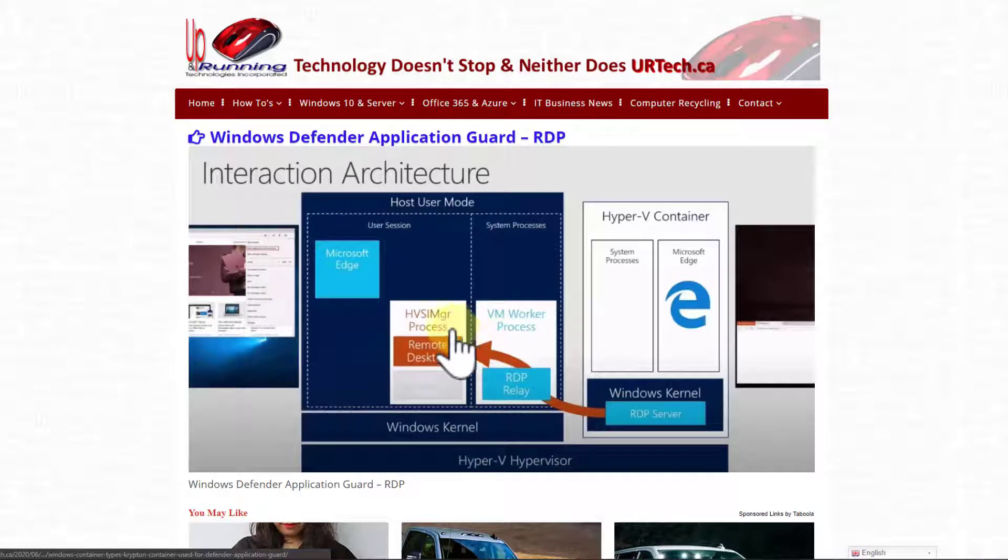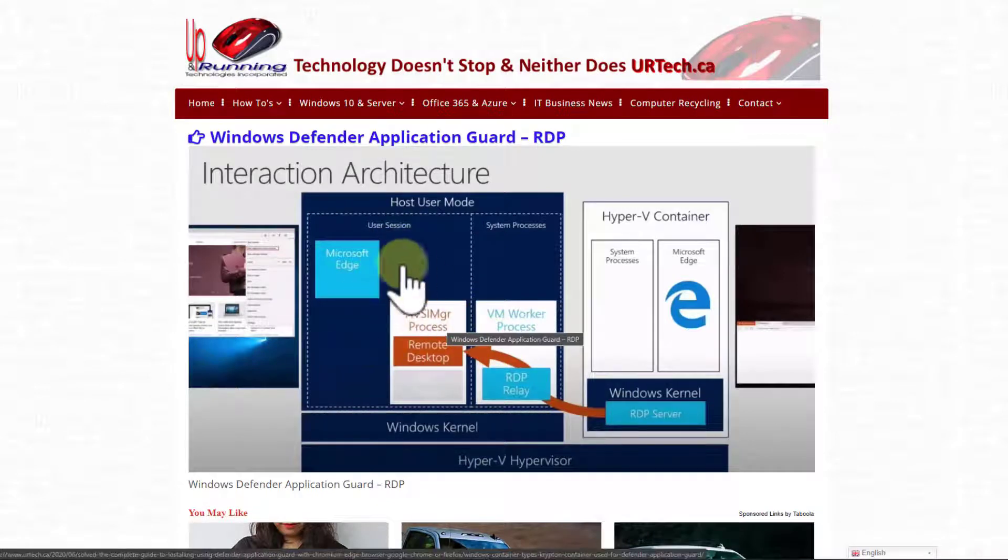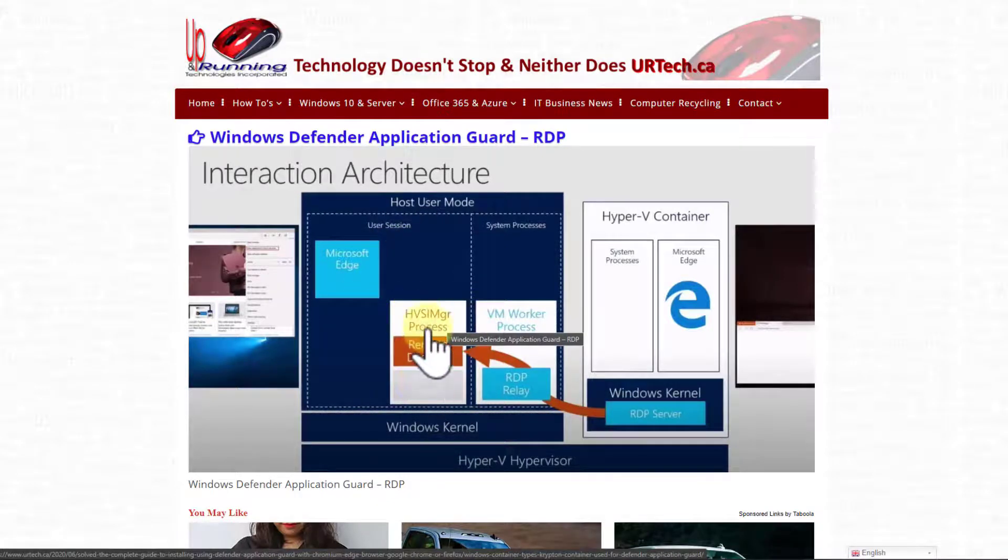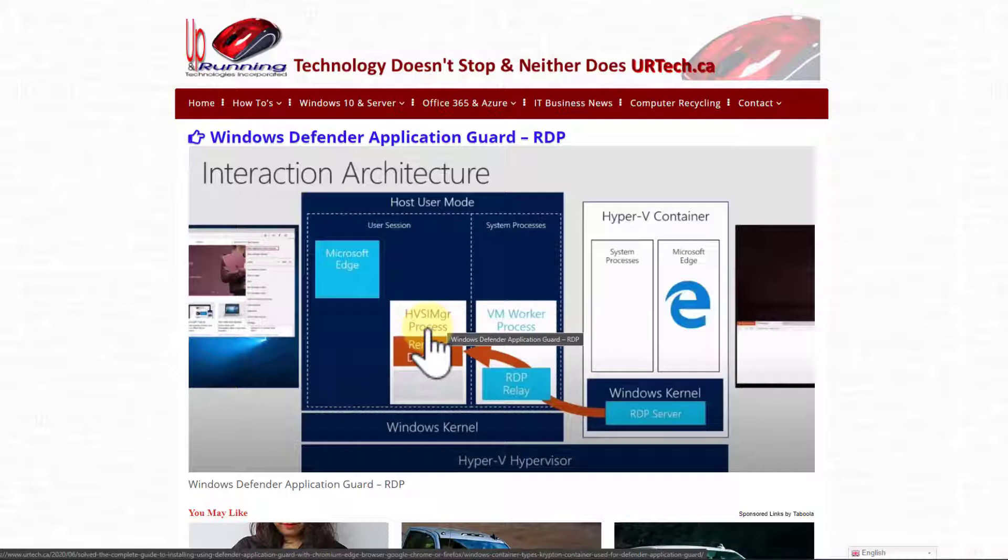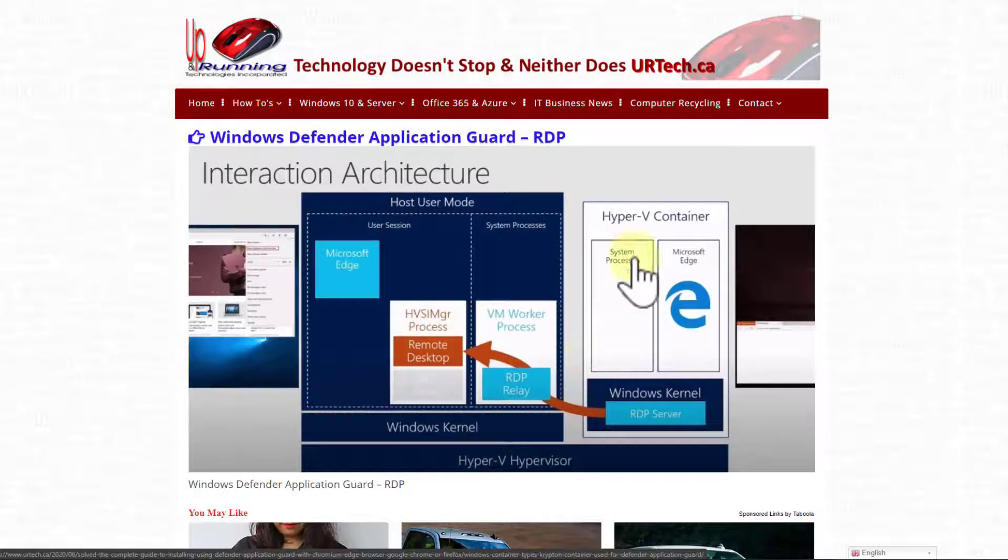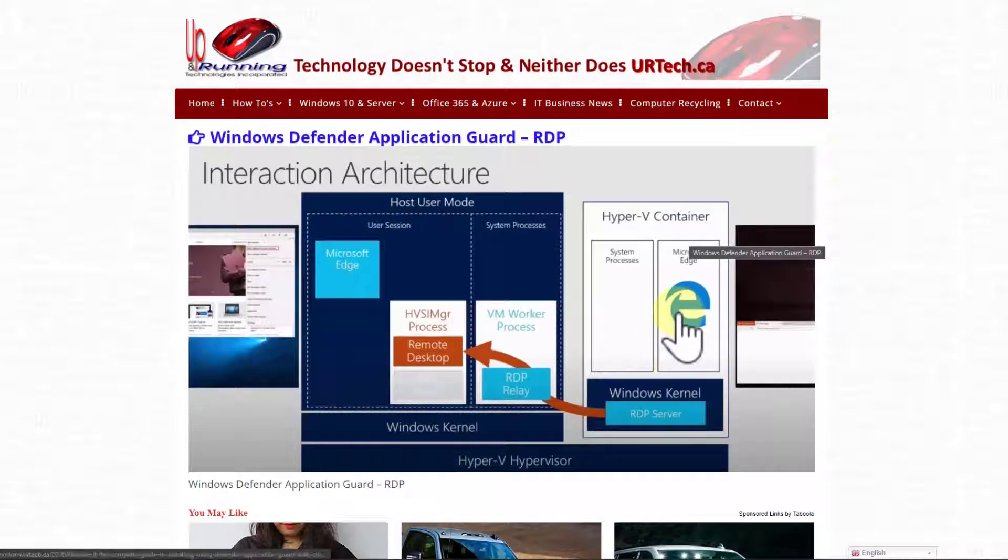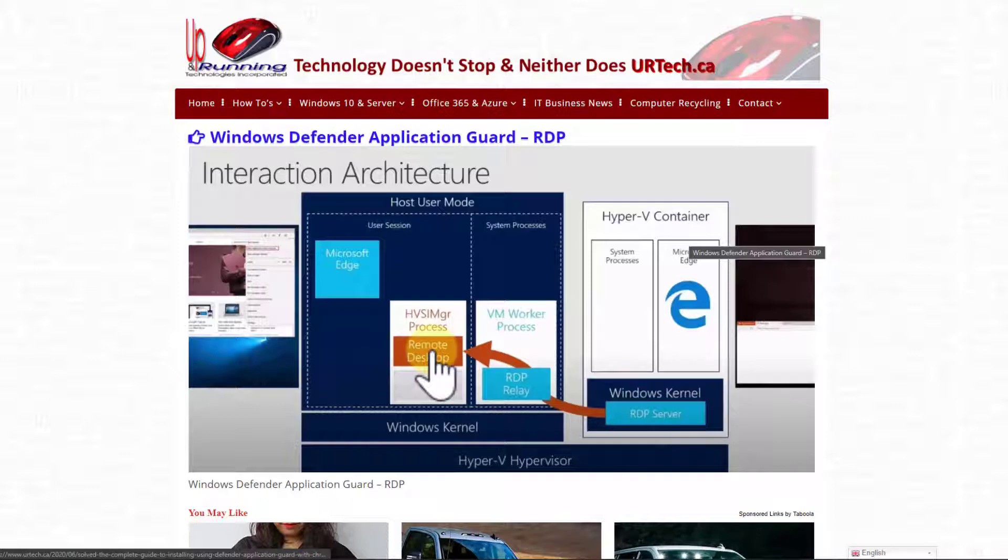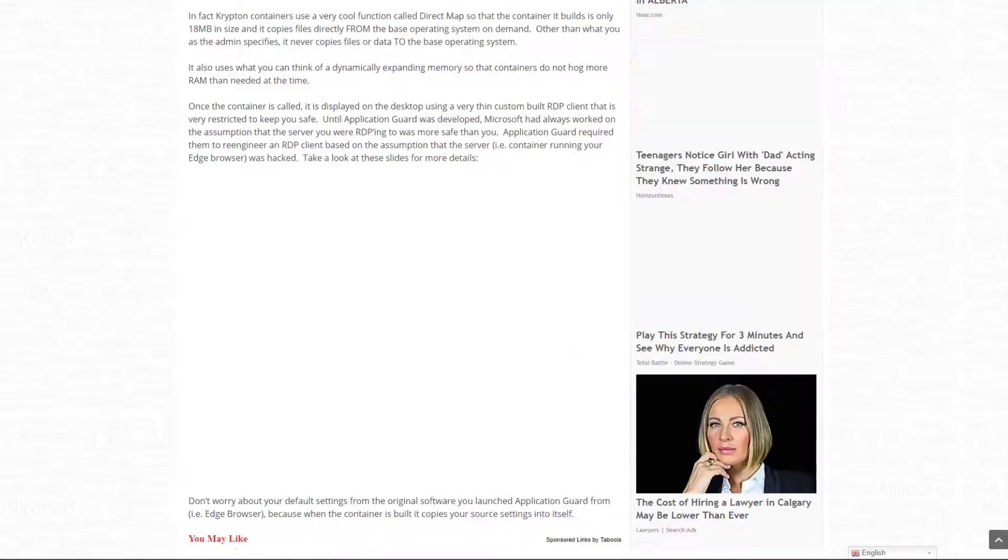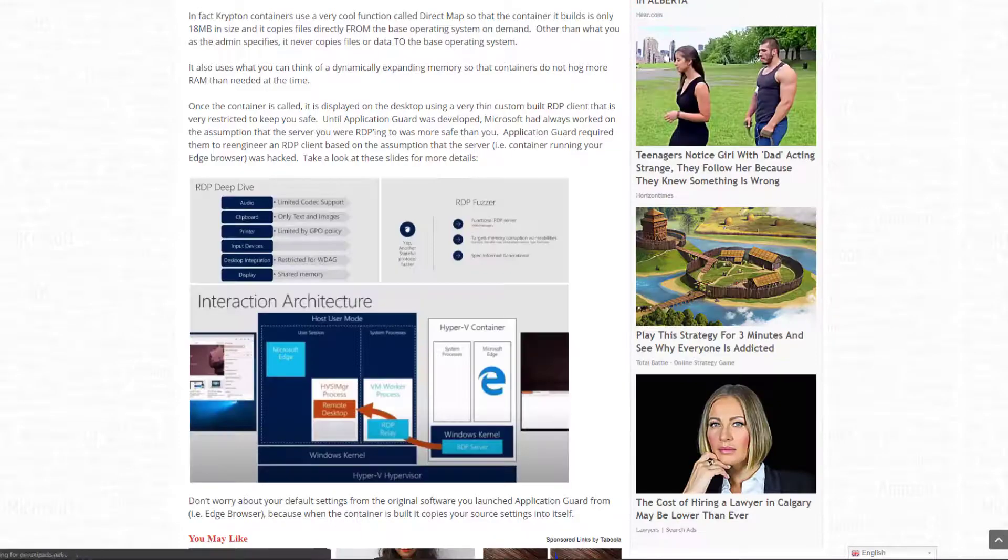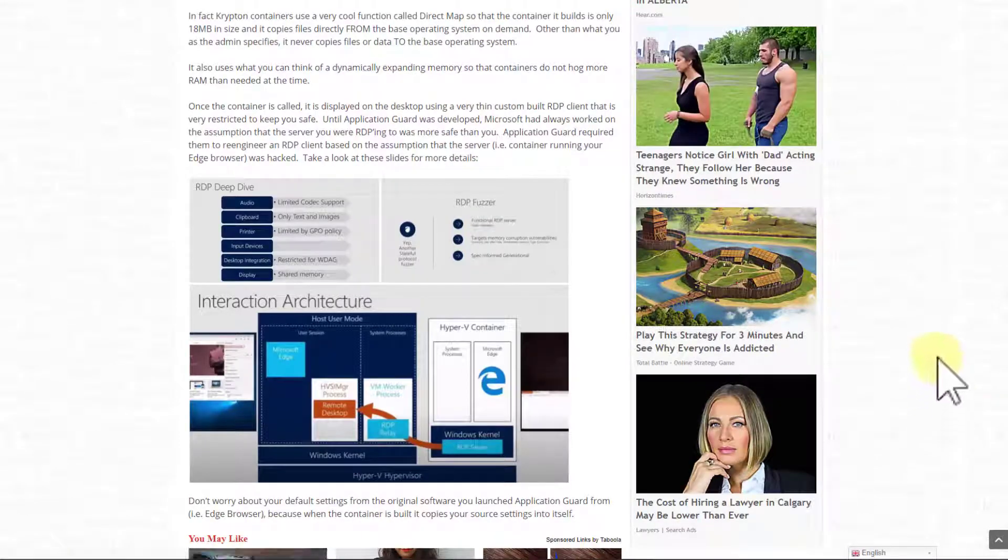So as you can see here, this is you working away. I'm working away, working away. You open up an application guard version of, let's say, Microsoft Edge. It opens it up in this Hyper-V container. And you can see here, well, it remote desktops back to your typical Windows desktop. So it looks to you like it's just another window, but it's not. Again, let's just leave it at it keeps you safe.